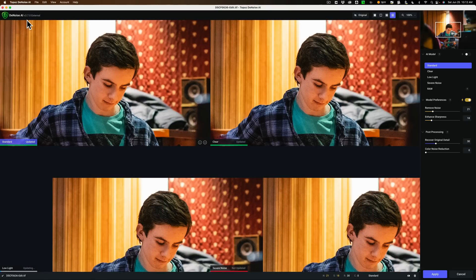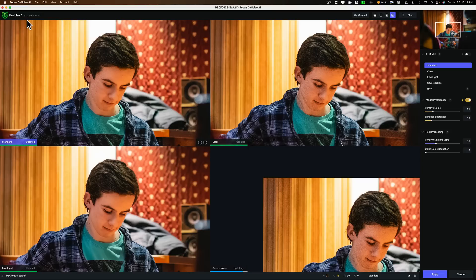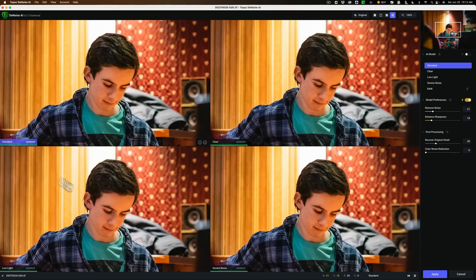Now let's talk about what's updated in this version. Specifically, the algorithm for the low light model has been updated so that it gives better color rendition. You may have noticed with version 3.6 — and I did see this — the color sometimes would be blotchy if you used the low light model. Apparently, that has been eliminated. Personally, I found I don't use the low light model that much. I tend to use either the standard model or the severe noise model. Those two models seem to work better on the specific types of images I take with the cameras I use.